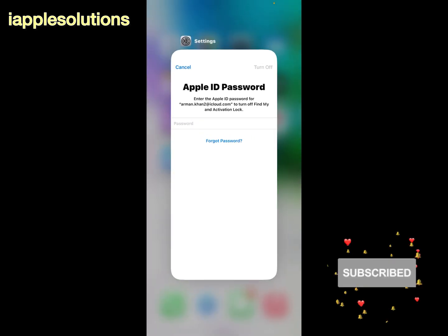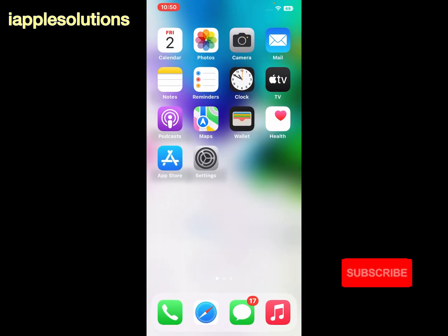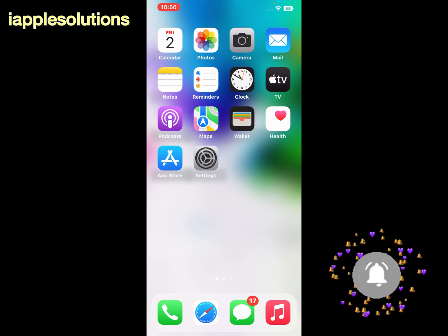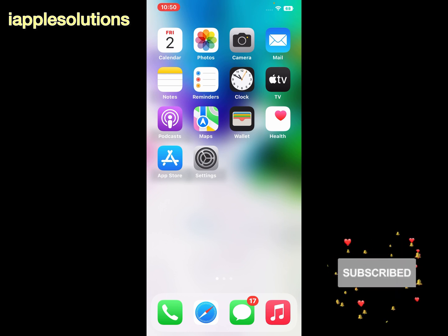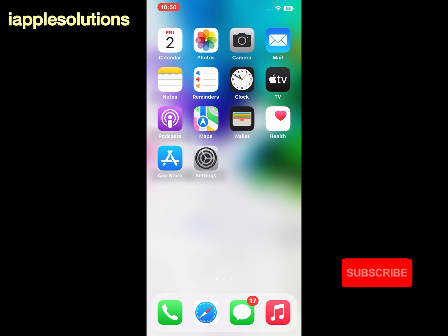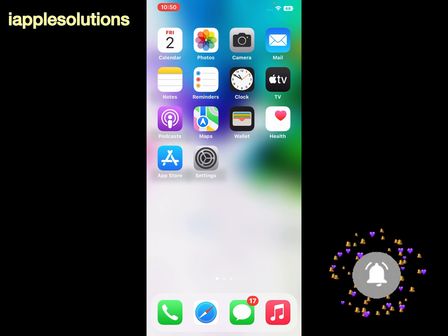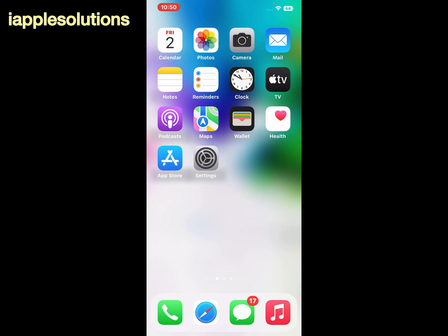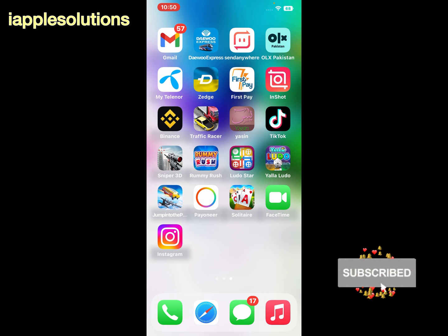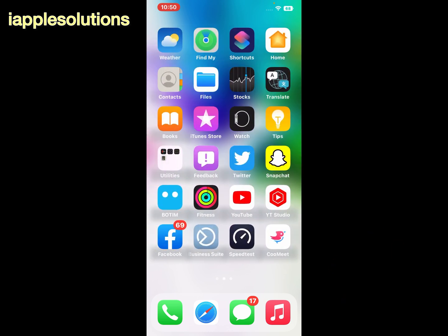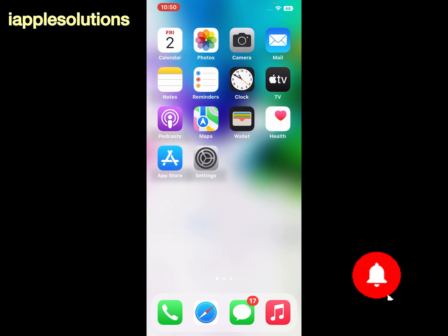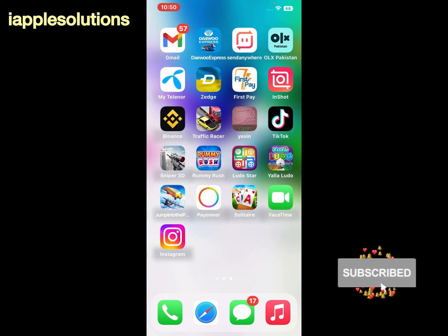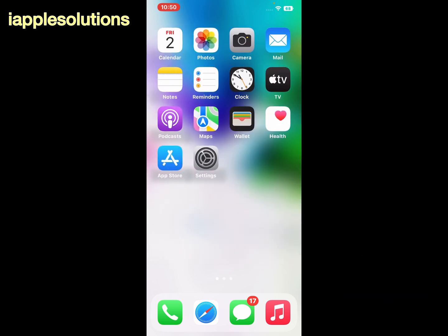If all solutions are not working, apply solution number six: contact Apple Support and fix this issue at apple.com. That's it. After watching this video, I hope you all know how to fix the iPhone keeps restarting again and again problem on iOS 16. If the video is helpful for you, please don't forget to share and subscribe to my YouTube channel. Thanks for watching.